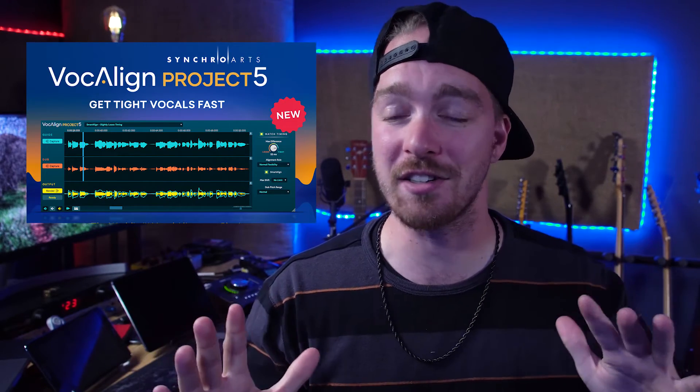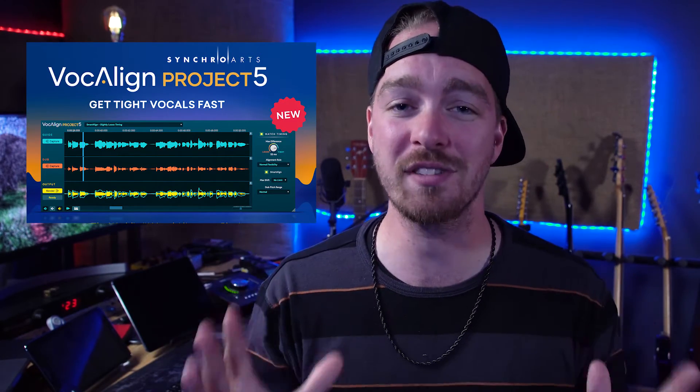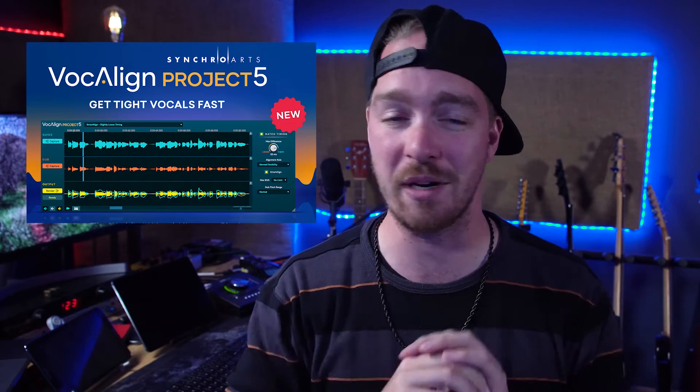VocalAlign Project by Synchro Arts is one of my favorite vocal timing tools. I use it on every vocal I've been using it for years. VocalAlign Project is the entry-level offering by Synchro Arts into their plethora of vocal alignment tools and it just got a massive update that makes it so much more user-friendly and useful. So today I want to walk you through the overall controls of VocalAlign Project 5 and then give you a general workflow for using it in Pro Tools.